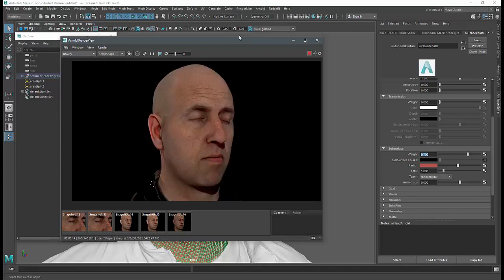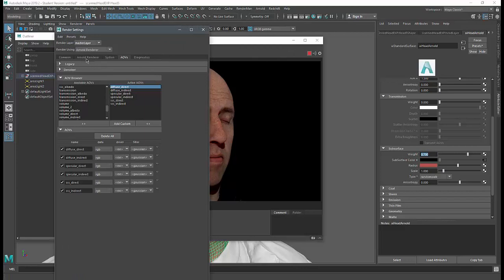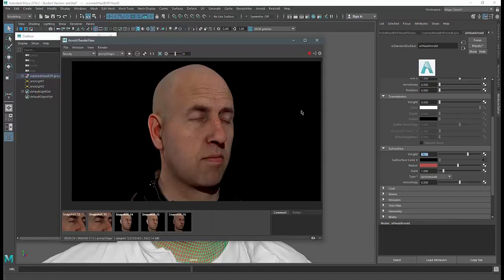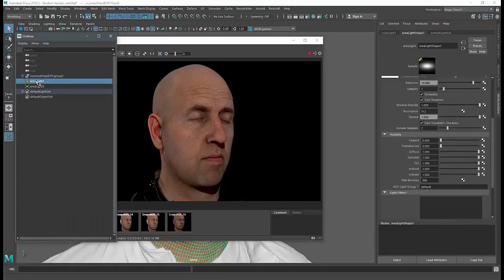Looking at Arnold render settings, the subsurface scattering samples are set to 2. I'll increase that to 4 and bump specular samples up to 3. This increases render time but gives a noticeably nicer result with less noise. The ear area now shows a little more red, and overall there's much less sampling noise in the render.